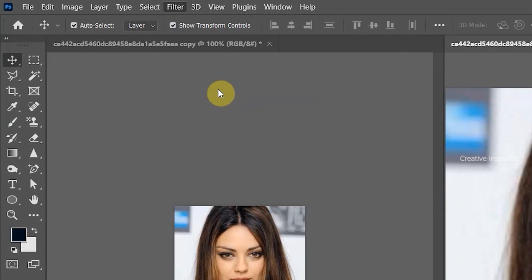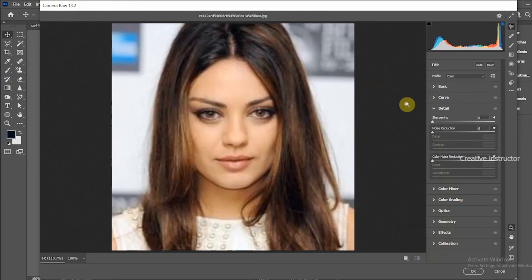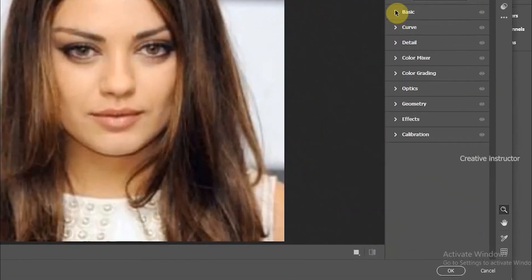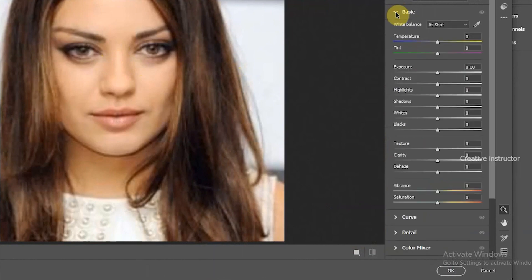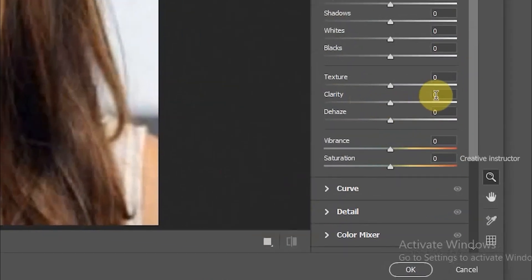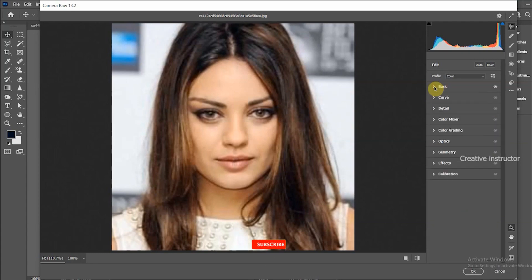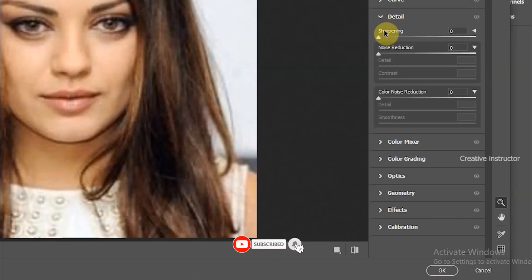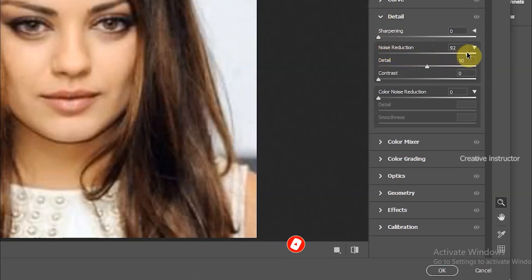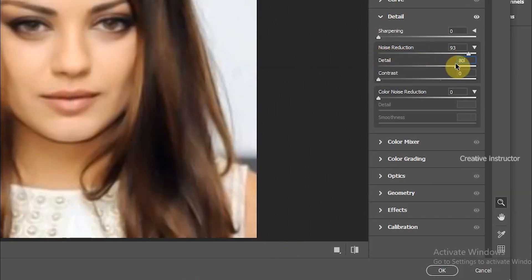The Camera Raw Filter window is now open. Click on the toggle button to see the hidden basic options and increase the Clarity value to 20. Then click the toggle button again to hide those options, and click on Details to open its options. Increase Noise Reduction to 93 and set the Detail value to 80.